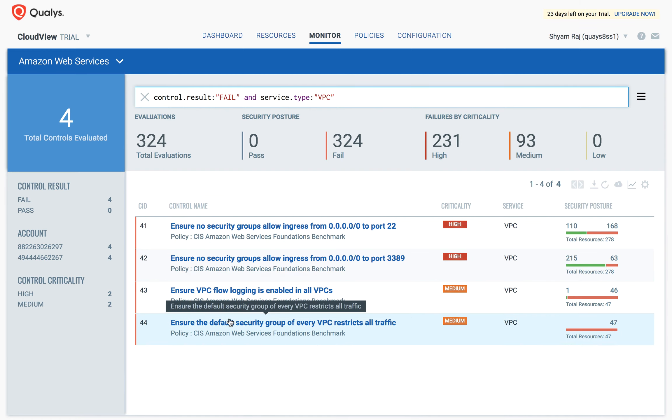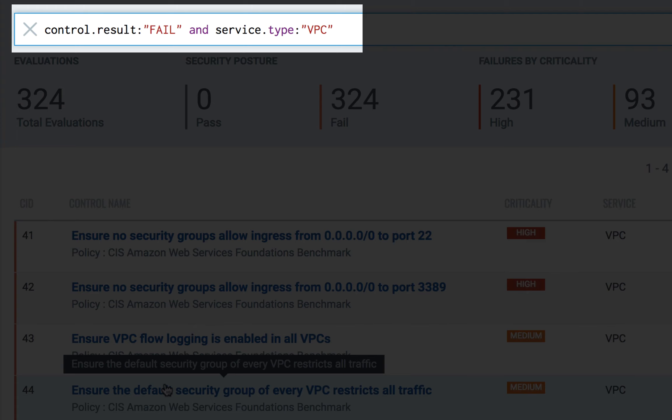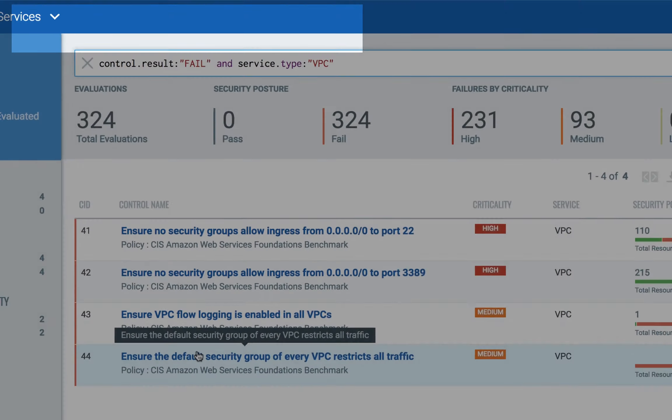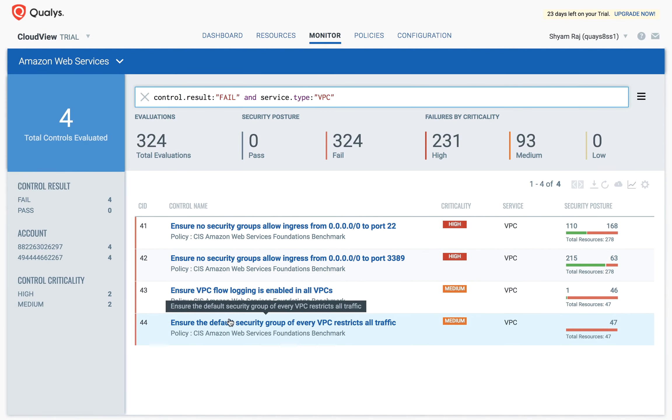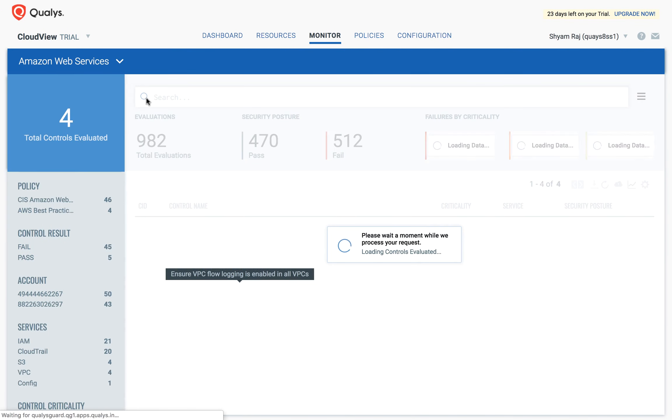Notice that as we apply the filters, a search query is automatically formed on the top. The search query can be manually entered as well.